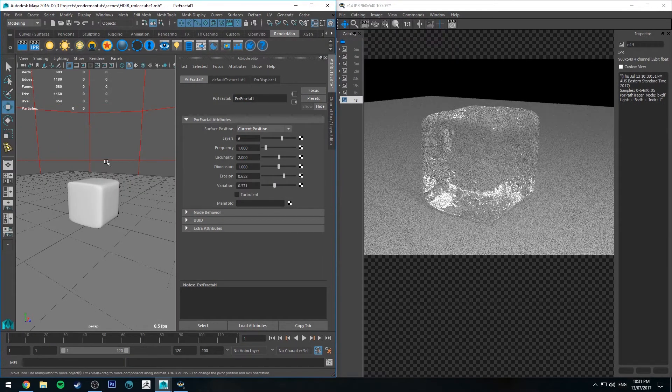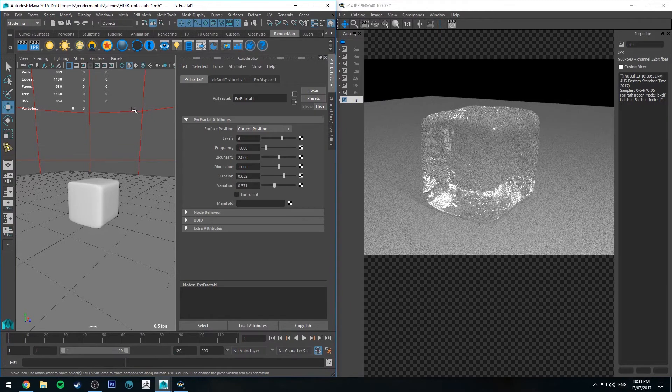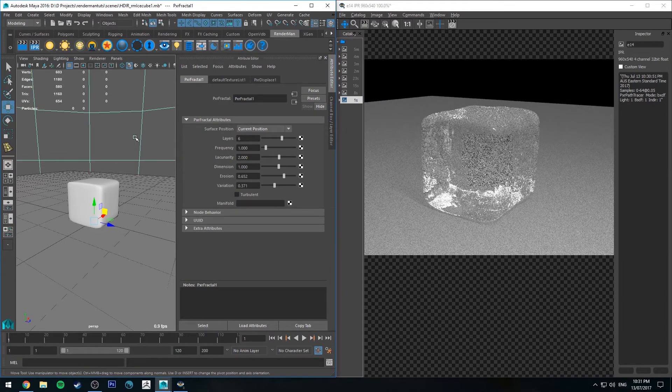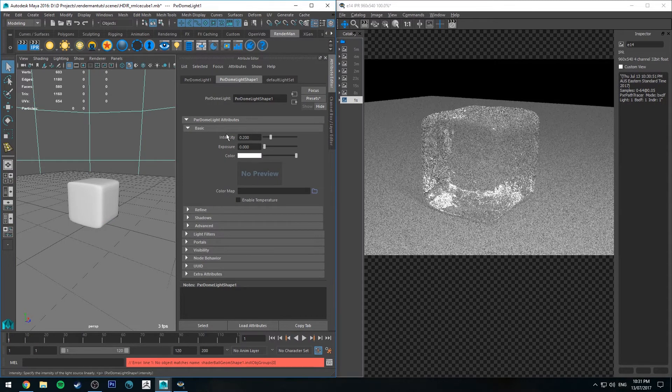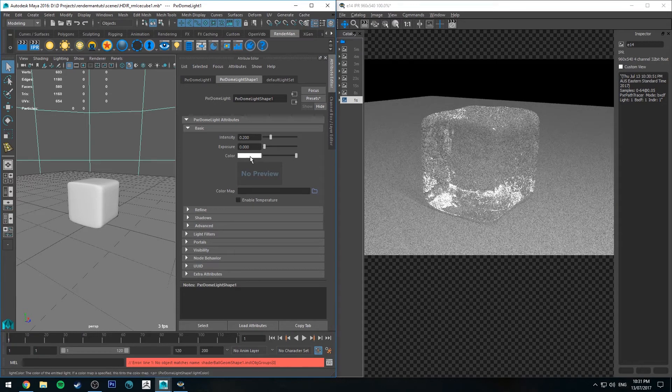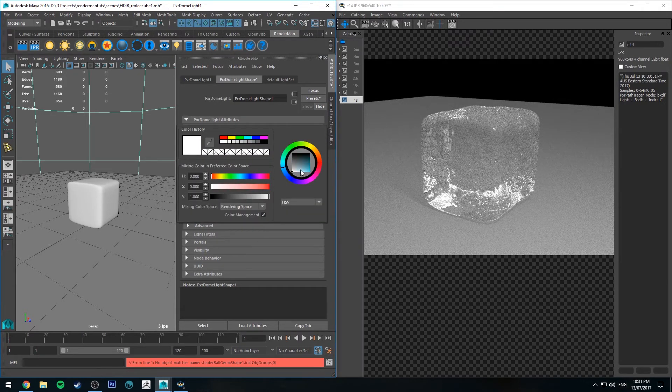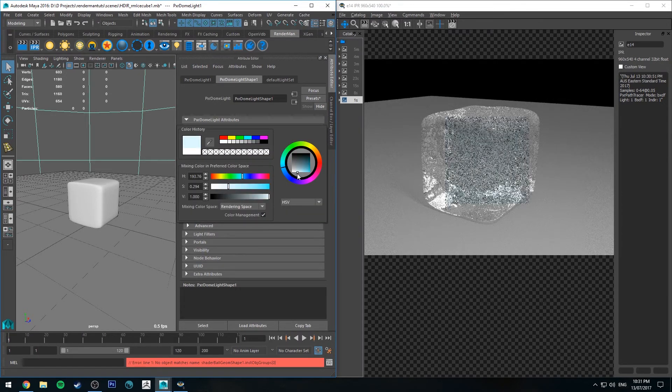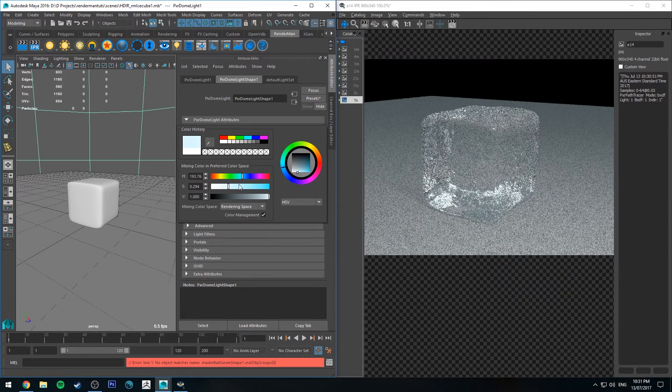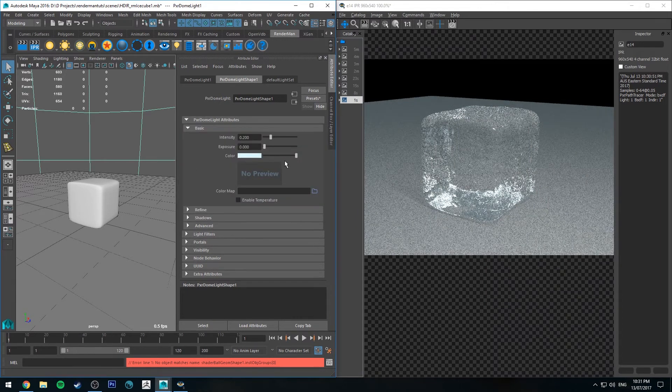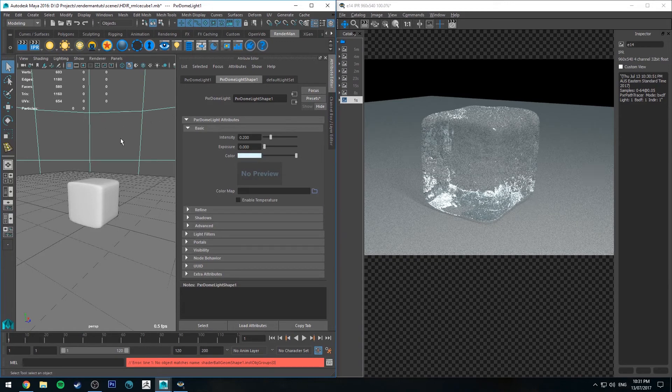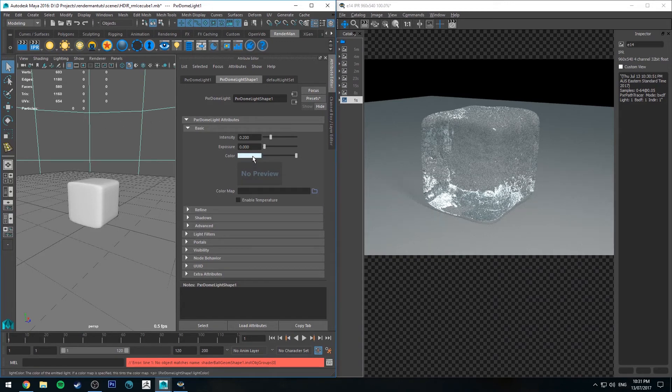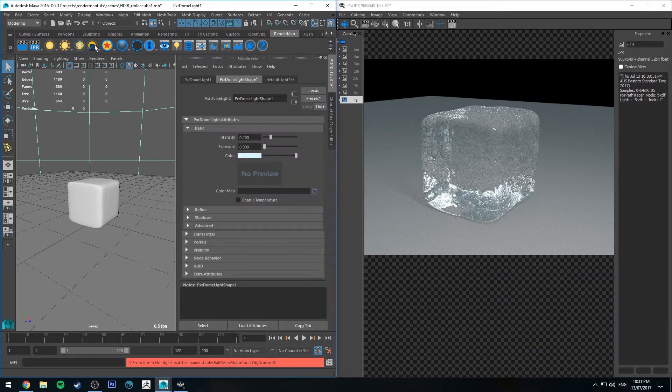Finally, a couple of thoughts on lighting. Psychologically you are led to believe through human experience that ice is cold, so it doesn't hurt to use a cool color to light it. I'm just changing the color of the dome light to be blue—you can add in as much or as little as you want.